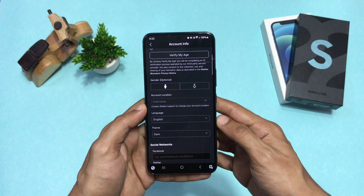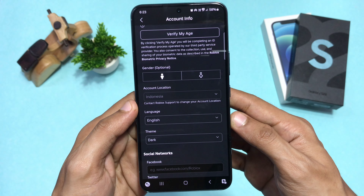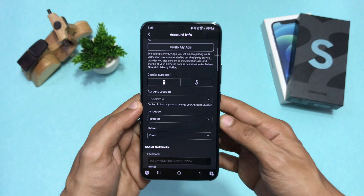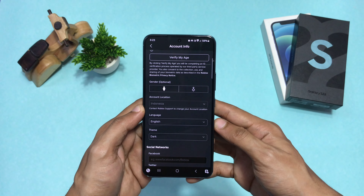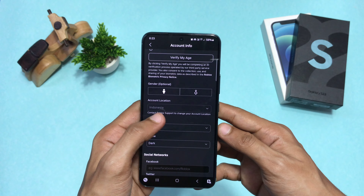How can you change your region on your Roblox account? I have accidentally changed my region to Indonesia and I want to change it back to as it was.